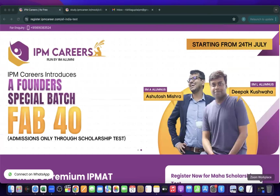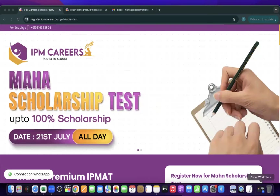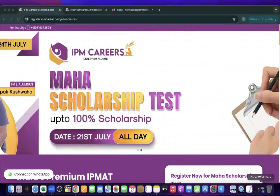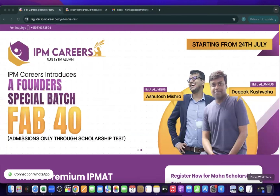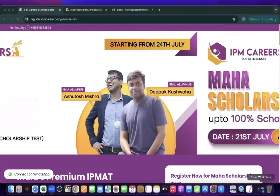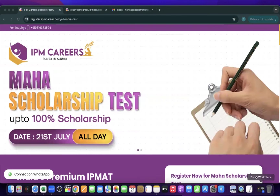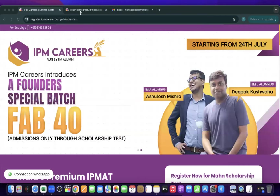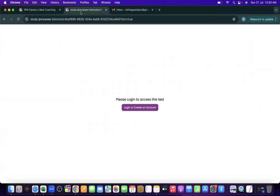One important piece of information: this test is going to be live today, the complete day. In case anyone faces any issue regarding this test, you can contact us on the number given in the description box.